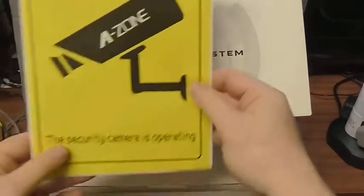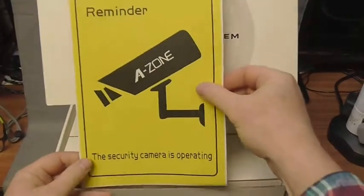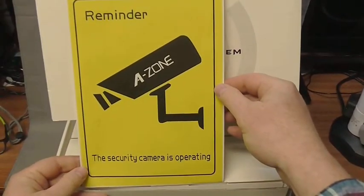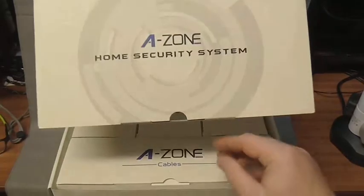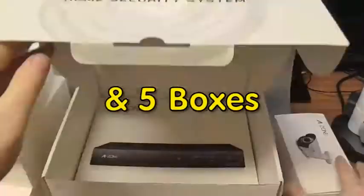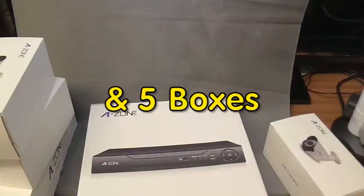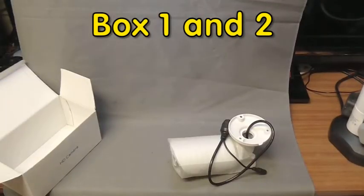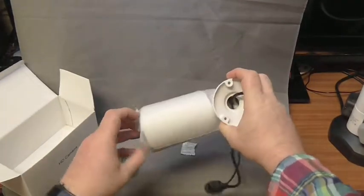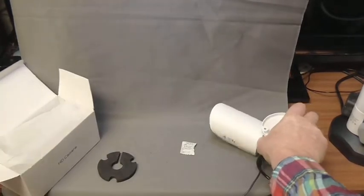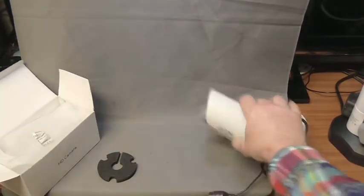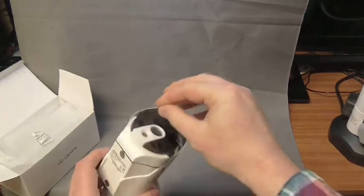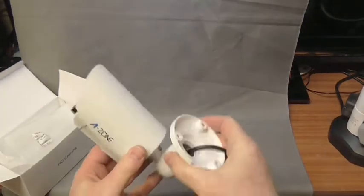You have the statutory reminder here, sticker you can put up to let people know that you're recording. Take that off, bit of silica gel to keep everything dry, cover on the lens there, pop that off.